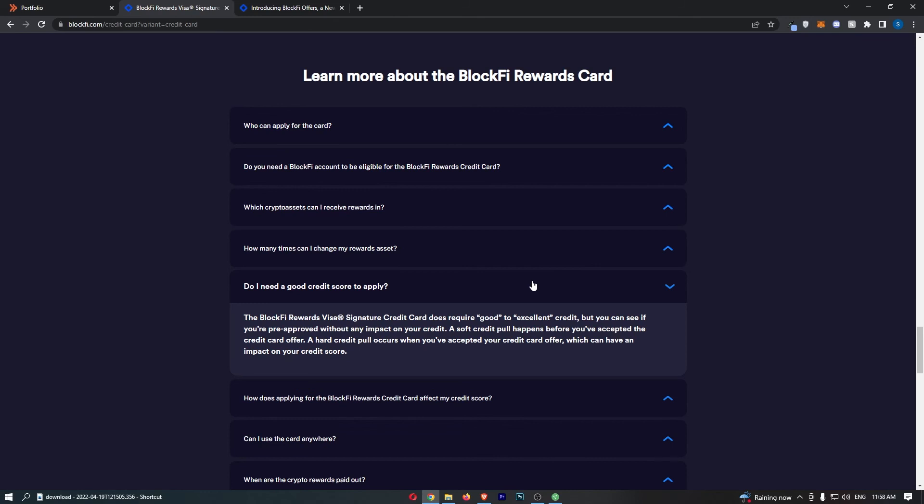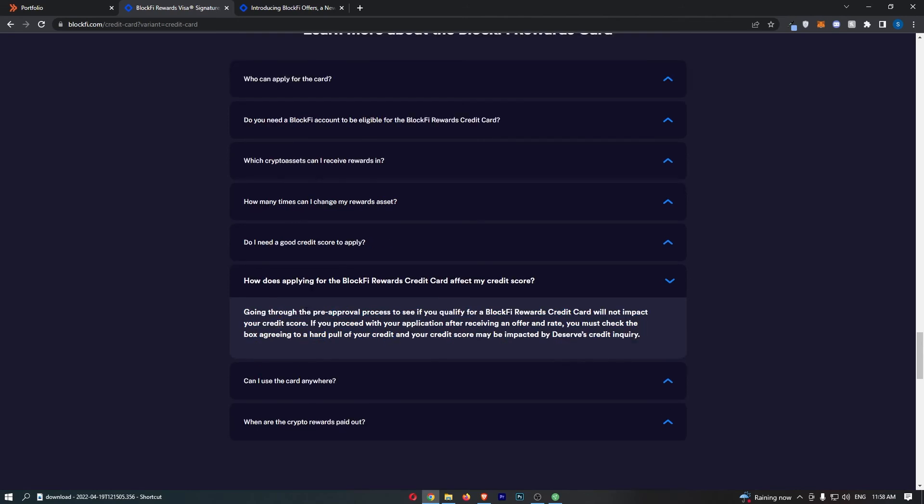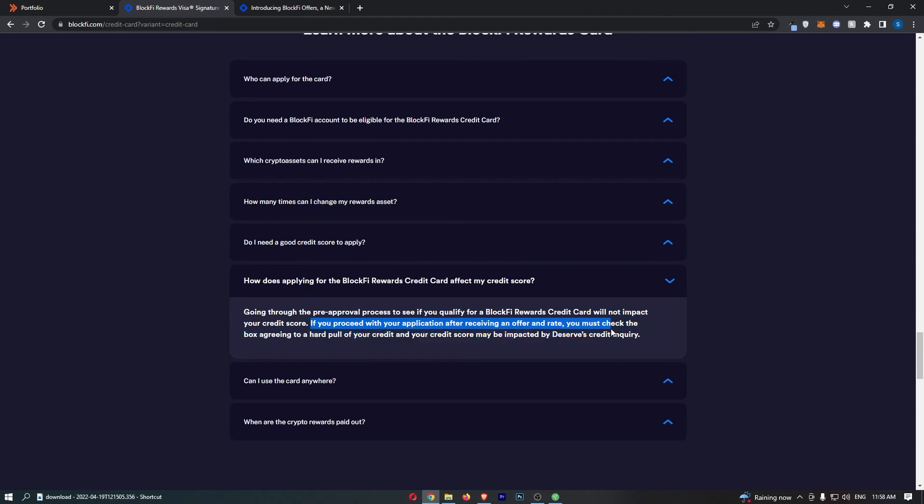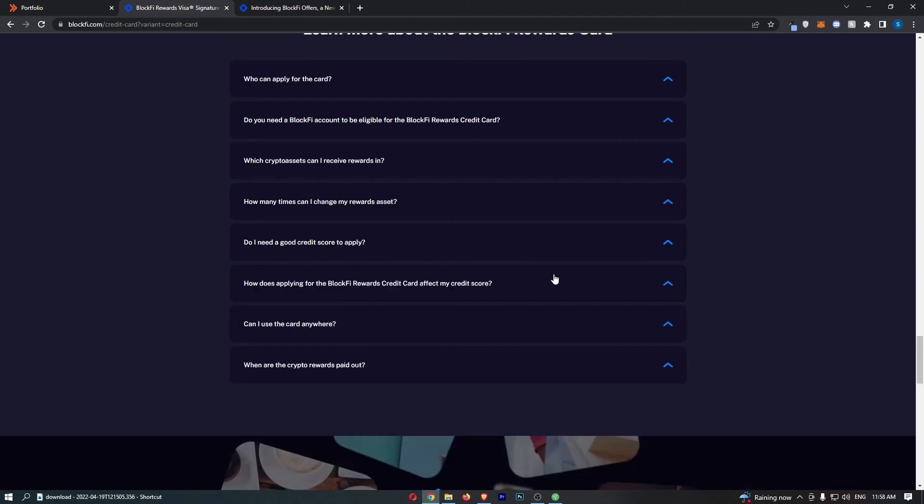Do you need a good credit score to apply? You do. It does require a good to excellent credit score. But as I say, you can check if you're pre-approved without any impact. However, if you go through the pre-approval process and decide to proceed with the application, you must check the box agreeing to a hard pull of your credit and your credit score may be impacted by doing this.